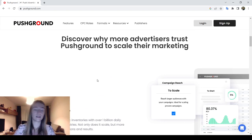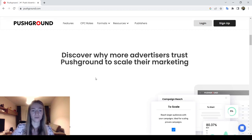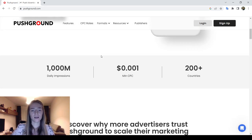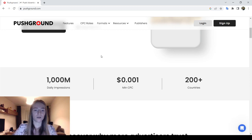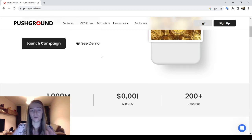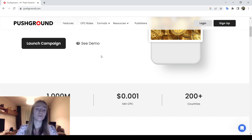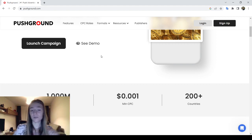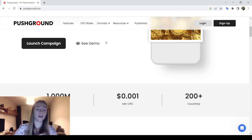Advertisers have control over their ad frequency timer, choosing how many times their ad will show to a source within 24 hours. Satisfied advertisers can also request a refund of their available balance, but the refund amount must not be below $50.